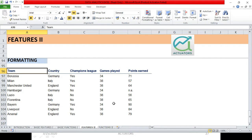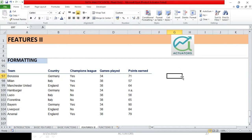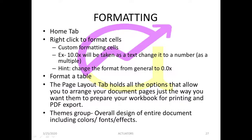So this is how you can format your cells and format your table in the way you want. This was the Home tab. Now the next feature I want you to know is custom formatting cells — this is especially important when we are going to do financial modeling, which will involve a lot of work.